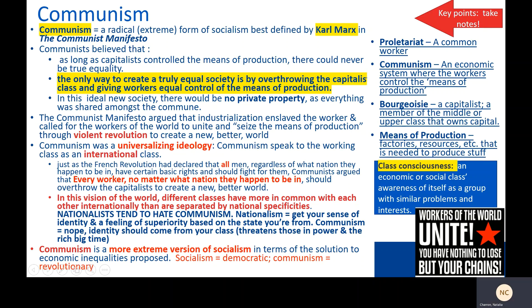Communism is a more extreme form of socialism in terms of the solution to economic inequality proposed. Socialism can reduce inequality while coexisting with democratic change. Communism says nope — we need a revolution.